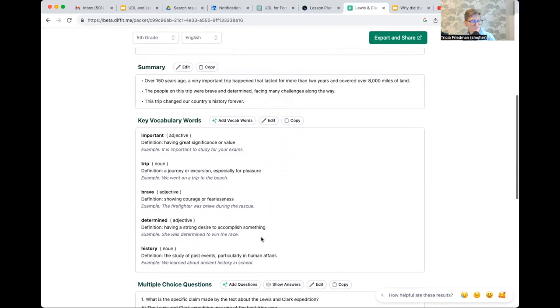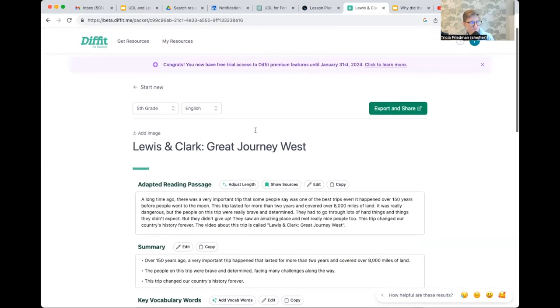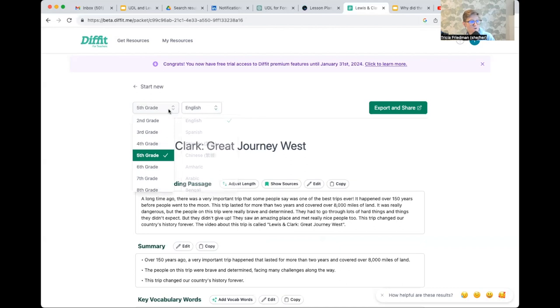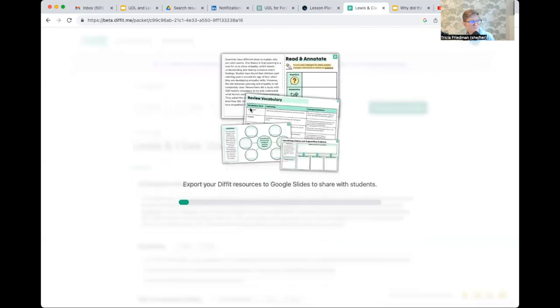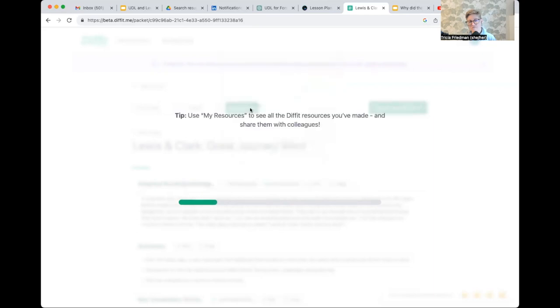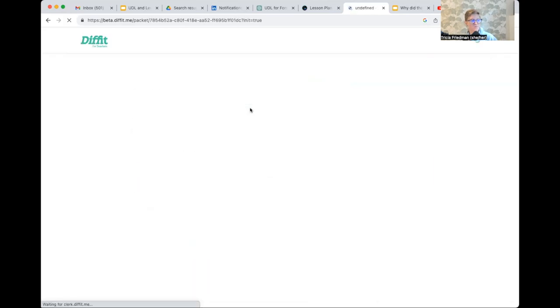And here we go. I've got some leveled resources to support viewing of that video. And again, let's say I want to change it to Spanish, or I want to change it to a different grade level. I can just regenerate. So if I've got students with different reading levels, I can make sure that I am offering a whole spectrum of support for students.